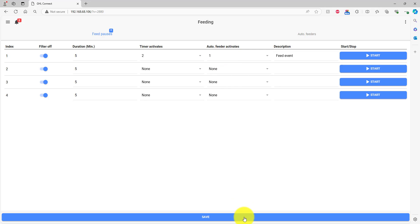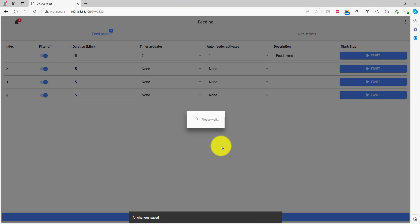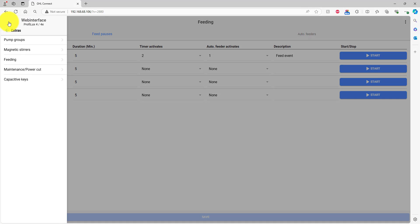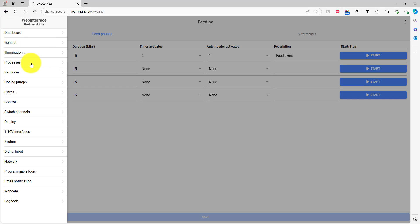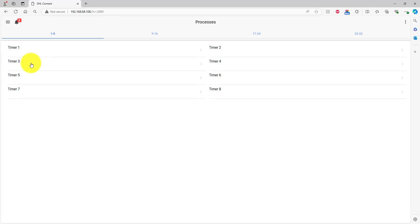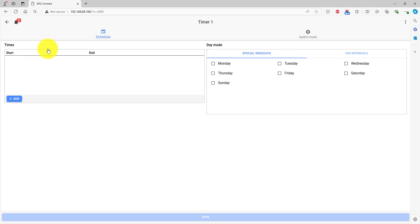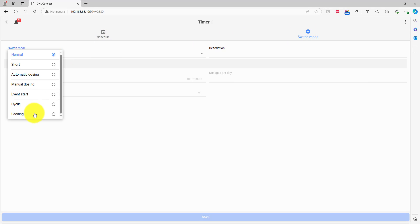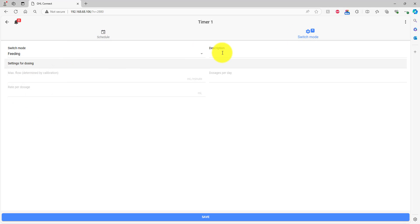Now you're ready to set up the feeding schedule. Press the menu icon, back arrow, then Processes. Select the timer number you assigned to the feeder. Press the Switch Mode tab and set the Switch Mode to Feeding. Type in a description for this timer, then press Save.